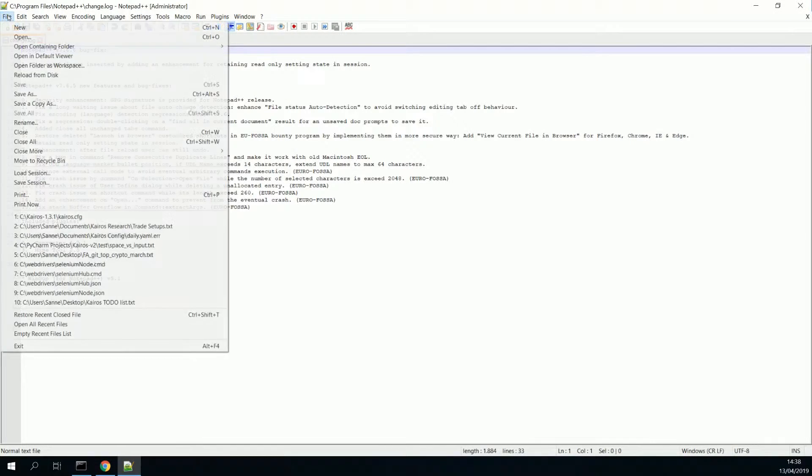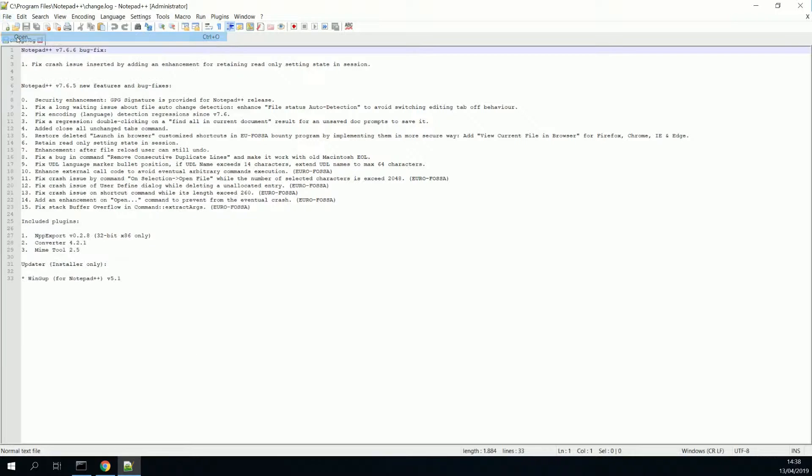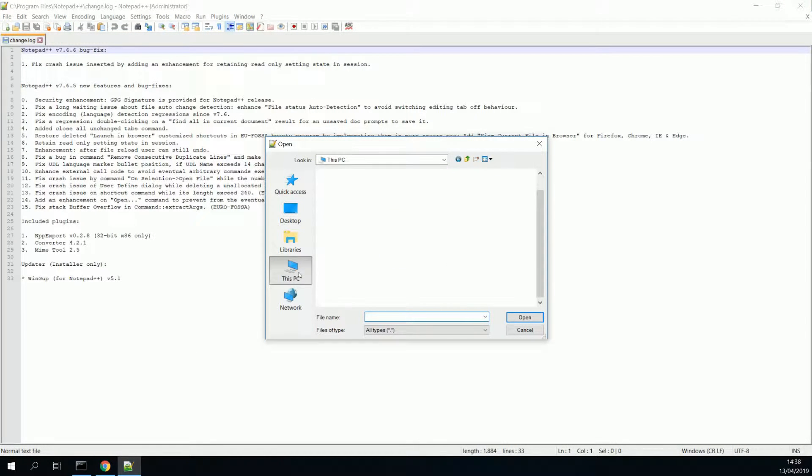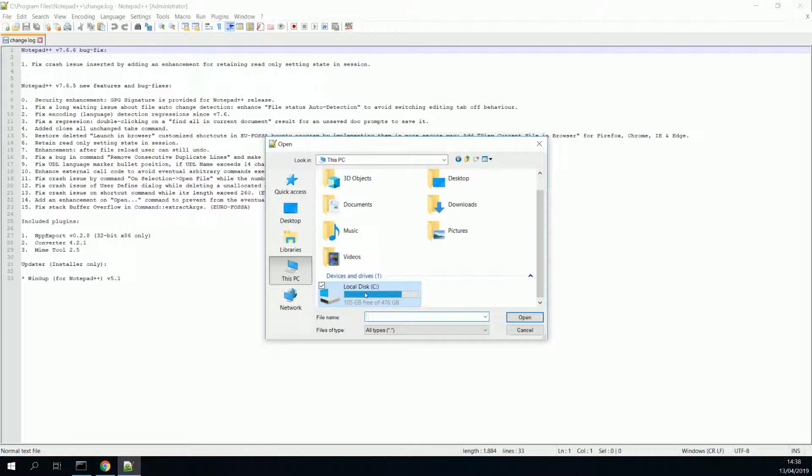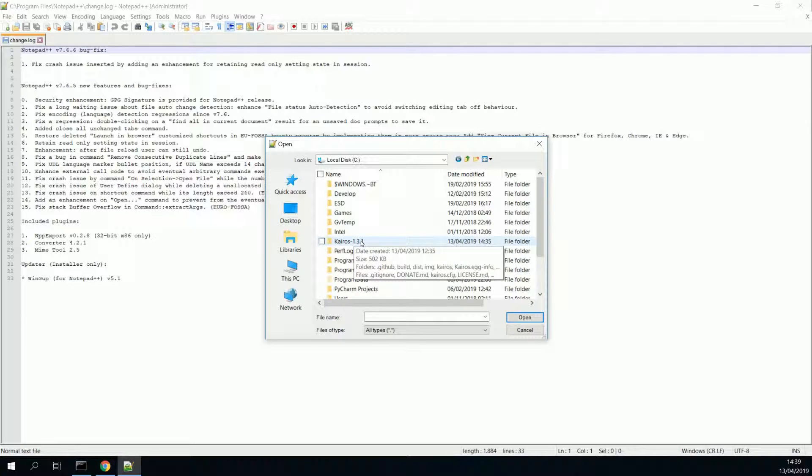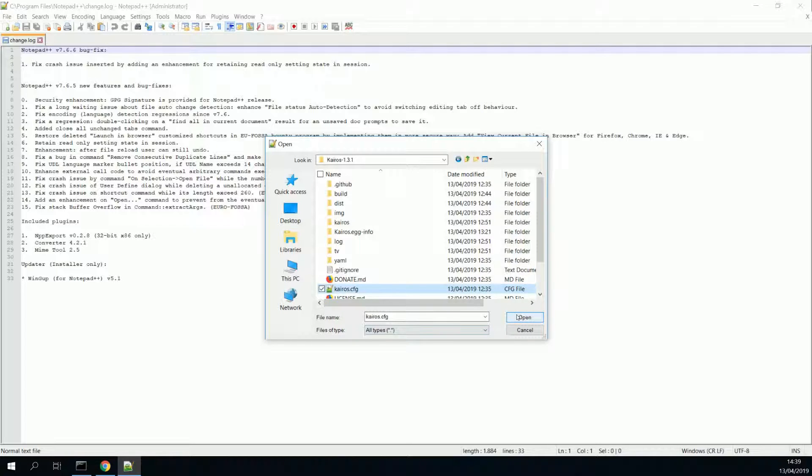Now let's open the Kairos configuration file. Let's go to open. Go to your directory where you have Kairos installed. In my case, Kairos 1.3.1. And open your Kairos.cfg.